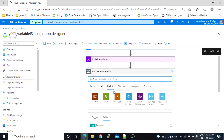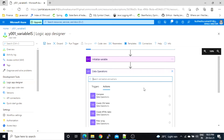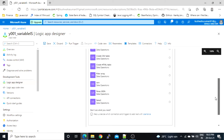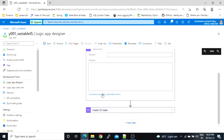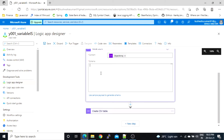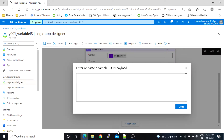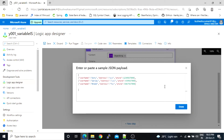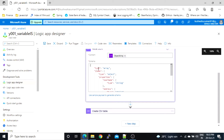Inside built-in, under Data Operations, we have the Parse JSON option. Here we have to pass the content, which is our array variable. To generate a schema, we have to pass sample data. I have sample data here, and passing it will generate a schema. You can see it has schema type as array, with items, properties, and so on.